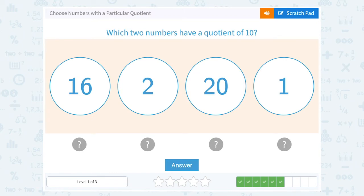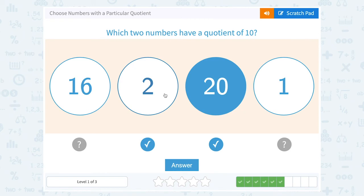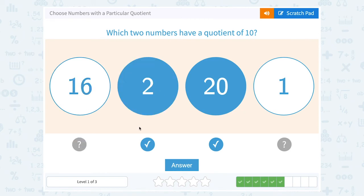Which two numbers have a quotient of 10? So two things that when I divide them, I get 10 as my answer. Well, 20 divided by 2 — that would give me 10.